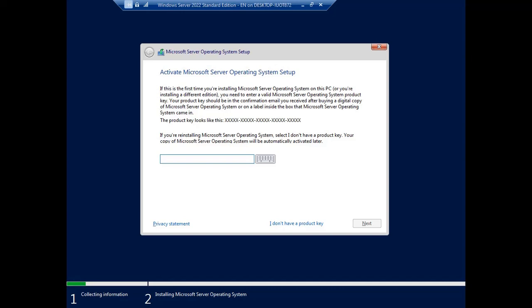If you have the Windows operating system server key, you can type it here. But you can do it later, so I choose 'I don't have a product key.'